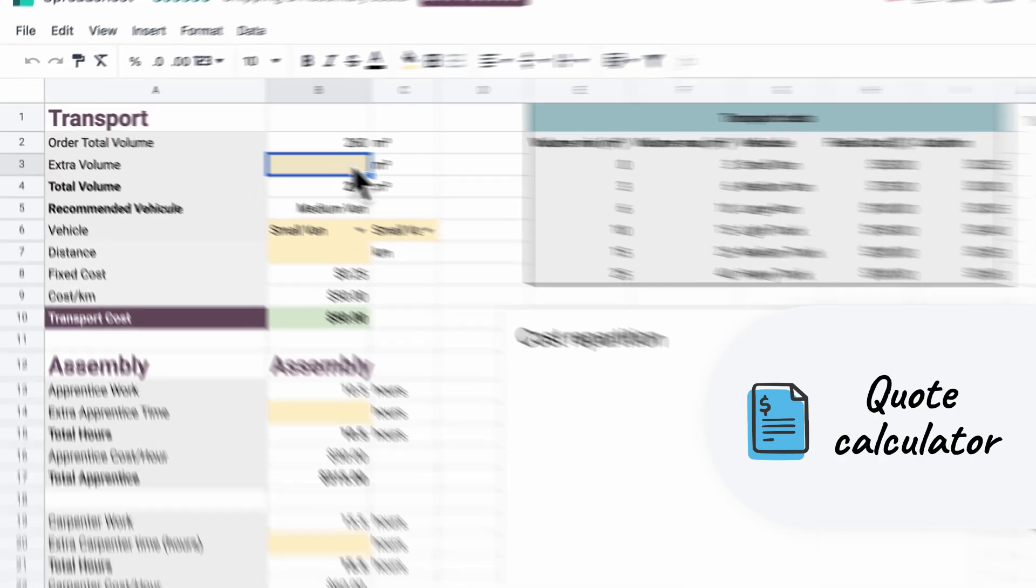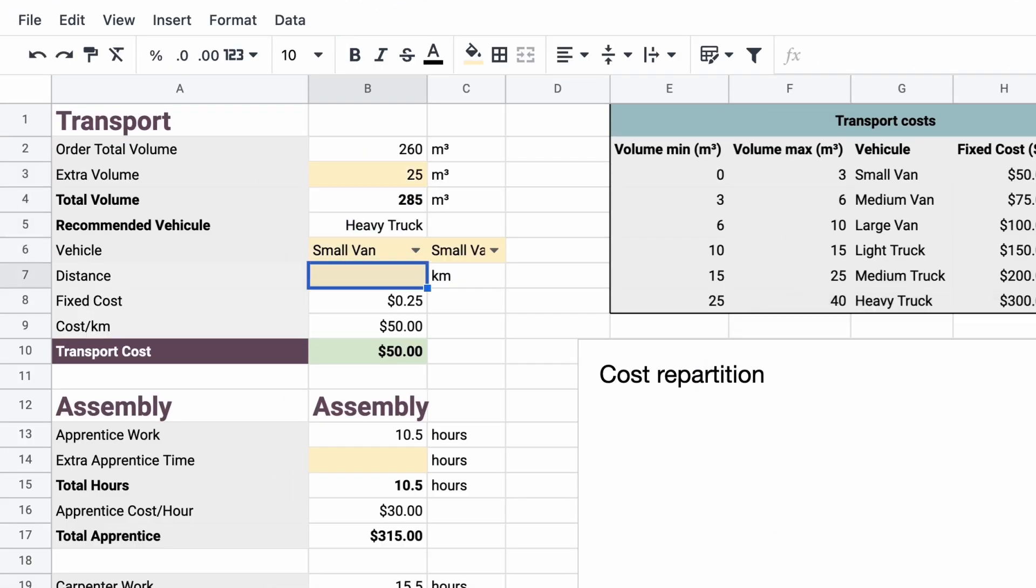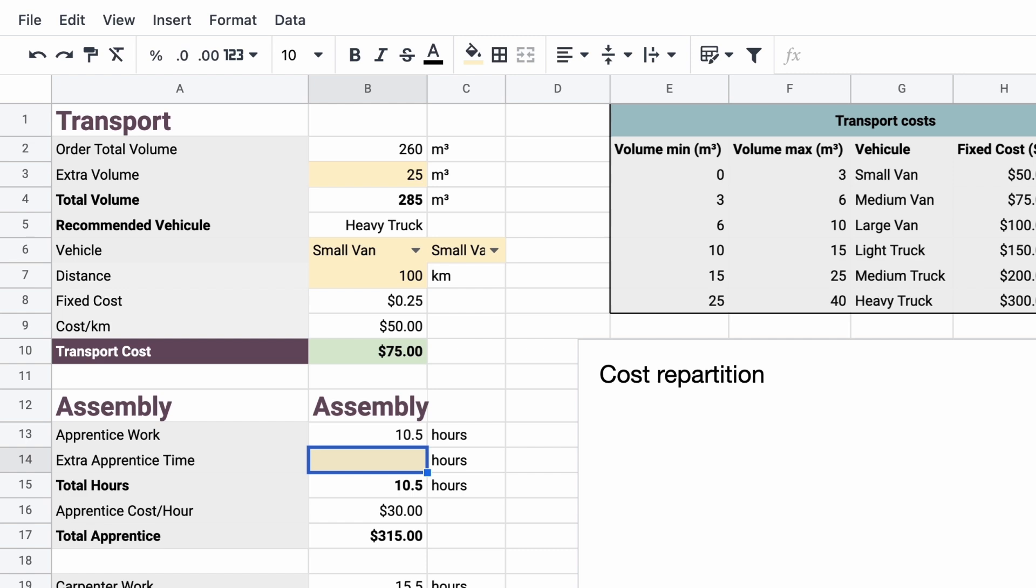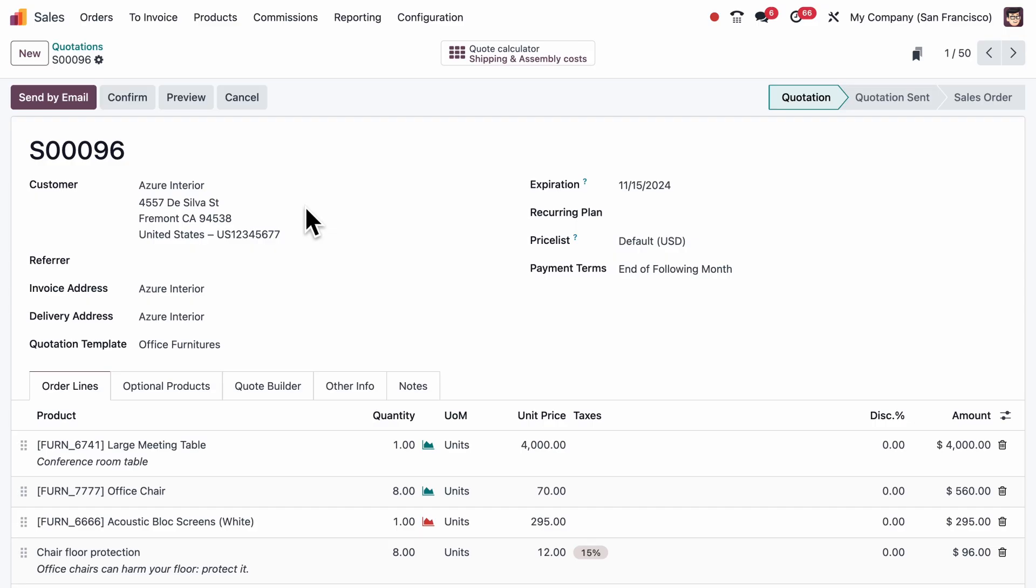Let's tweak some values in there. We'll adjust the transportation distance, select the suggested vehicle, and add some extra hours for our carpenter. That should do it.